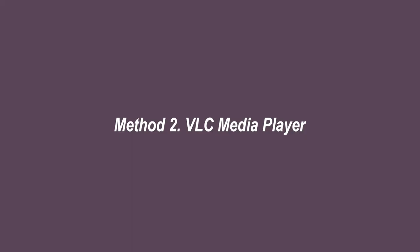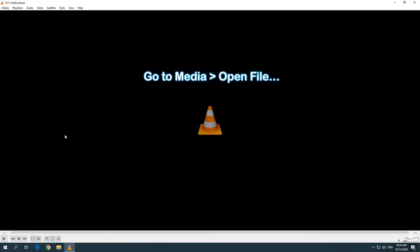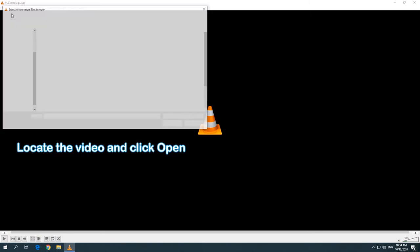Method 2: Rotate video via VLC Media Player. Run VLC Media Player on your computer. Go to Media and click Open File to import your video.